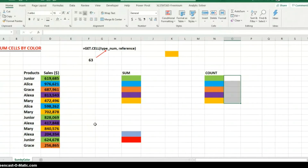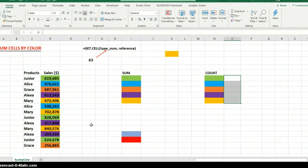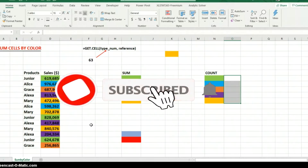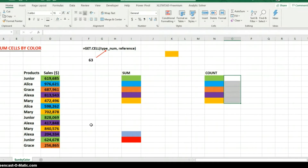Hi guys, welcome to another telecast in Excel. My name is Nono. First I want to say thank you to everyone who subscribed to my channel - thank you for your comments and feedback, I absolutely appreciate it. If you haven't subscribed, click the subscribe button and hit the bell icon so you get notified every time I post a video.